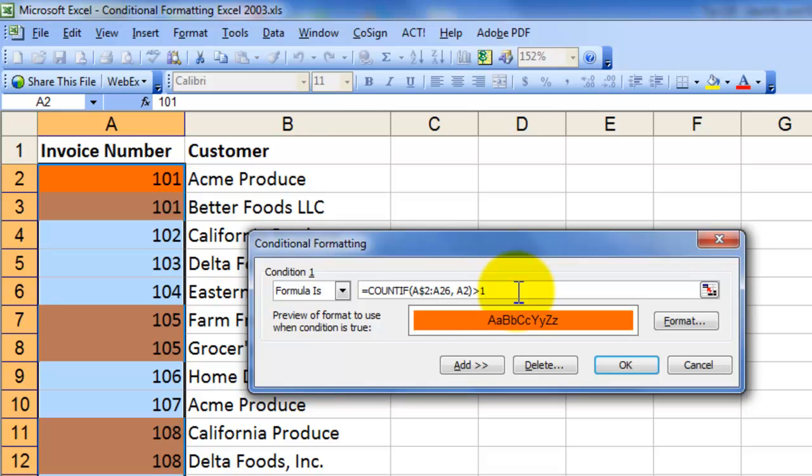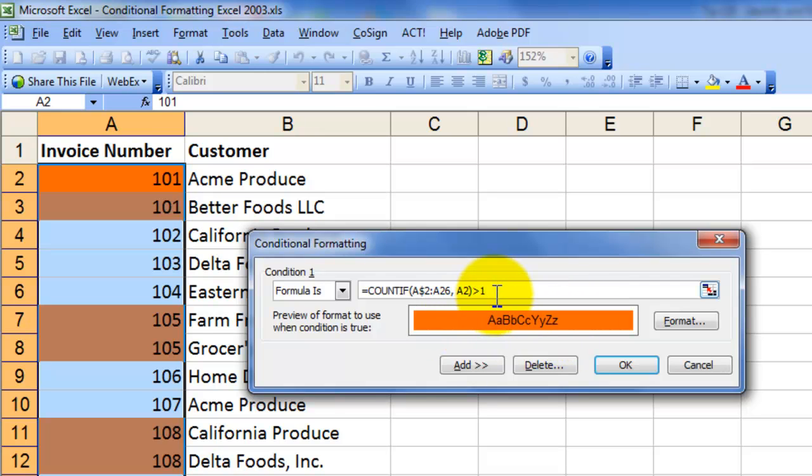Now when I go back and show you data validation, we're going to use a similar method. We're going to again use a formula, but not any old formula. It's a formula that will return either true or false. In conditional formatting, when you write the formula and the result is true, then the formatting that you choose to apply when the condition answers true will appear in the cell.